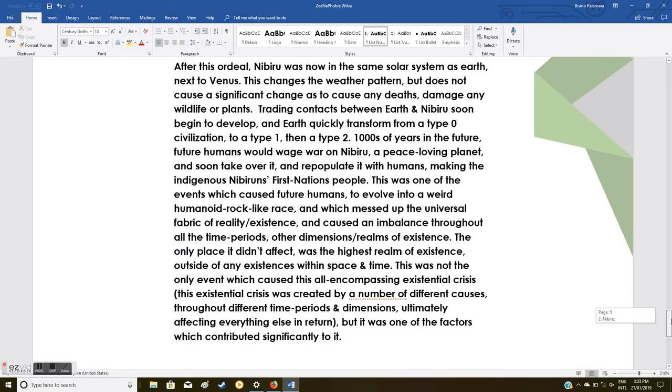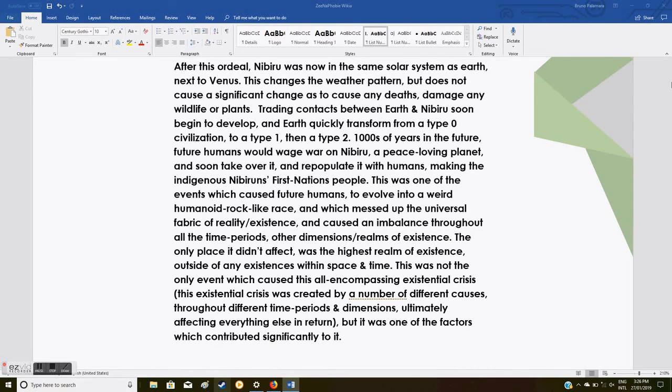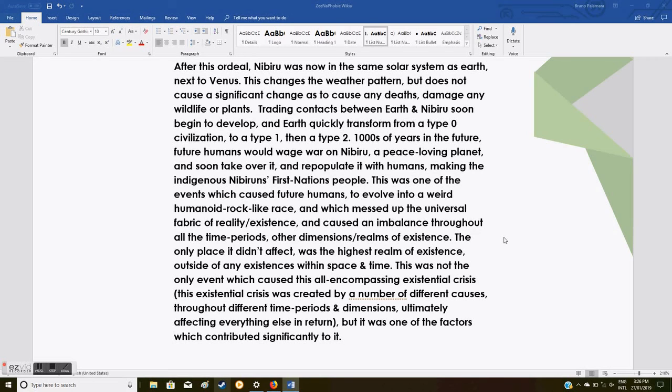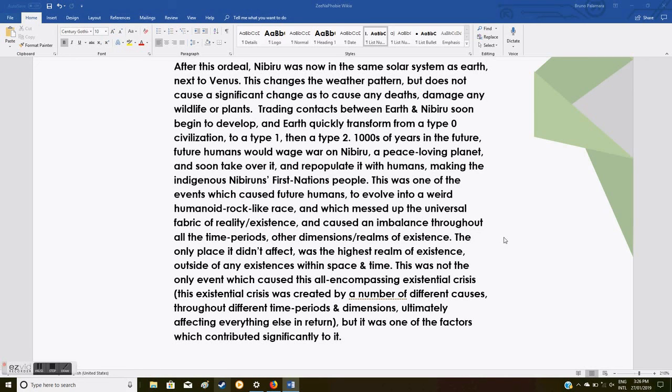After this, Nibiru was now in the same solar system as Earth, next to Venus. This changes the weather pattern but does not cause a significant change as to cause any deaths, damage any wildlife or plants. Trading contacts between Earth and Nibiru soon begin to develop, and Earth quickly transforms from a type 0 civilization to a type 1, then a type 2. Thousands of years in the future, future humans would wage war on Nibiru, a peace-loving planet, and soon take over it and repopulate it with humans.